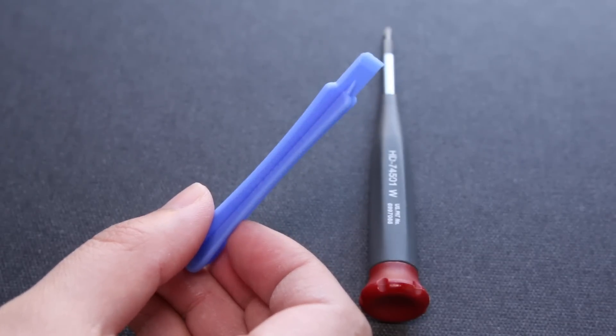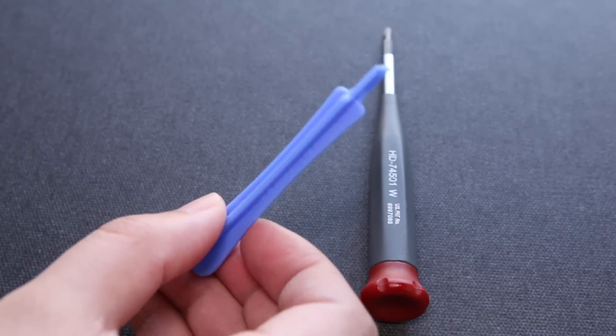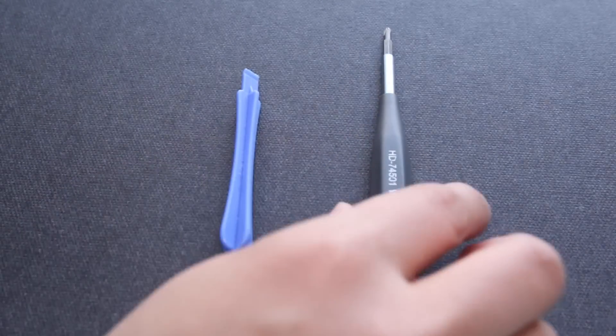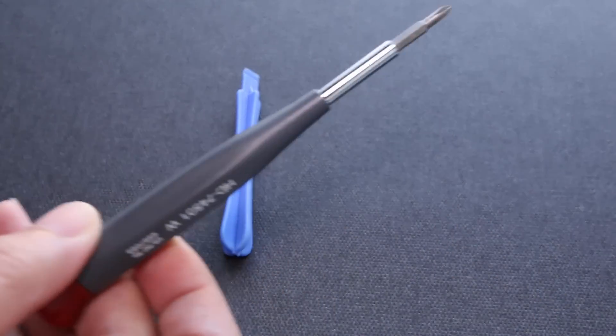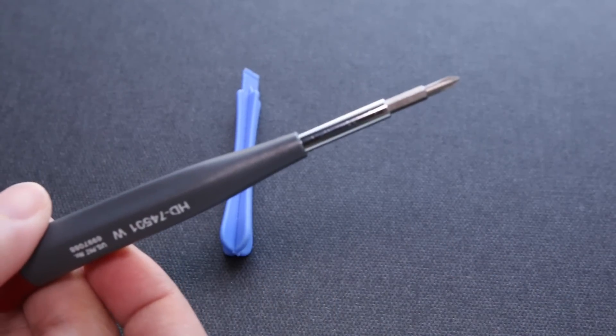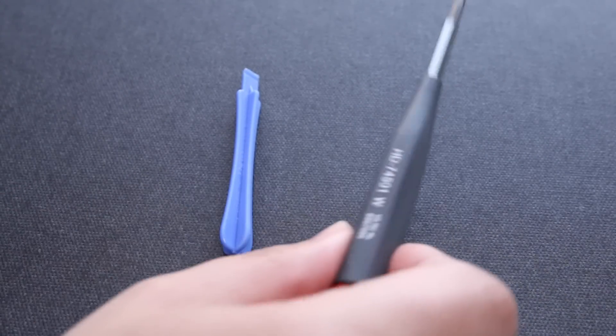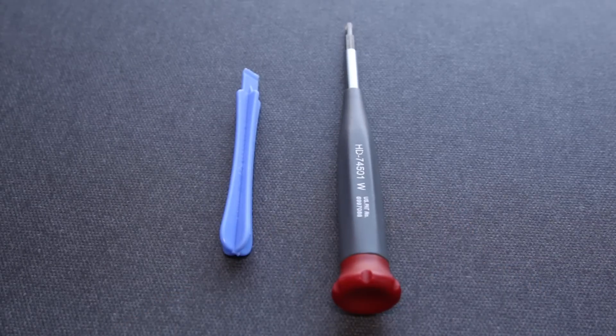The two tools you'll need is a plastic pry opening tool and a PH0 Phillips head. To be on the safe side, make sure your notebook is turned off before proceeding.